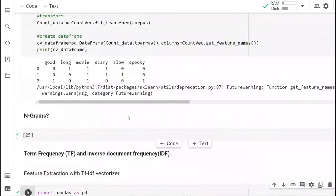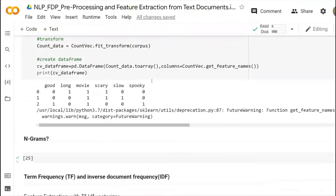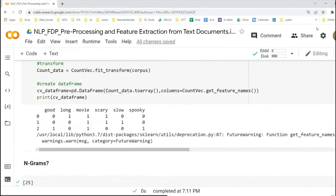This is the part I had to discuss about Bag of Words. Next, I will go for the word embedding part.